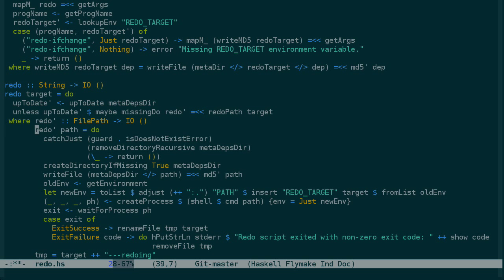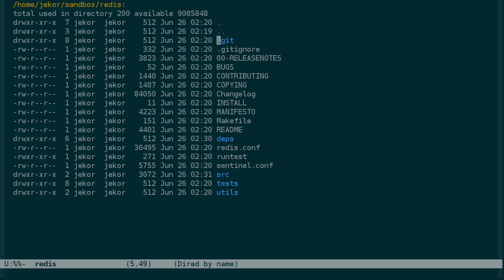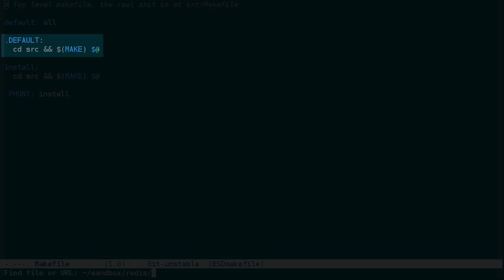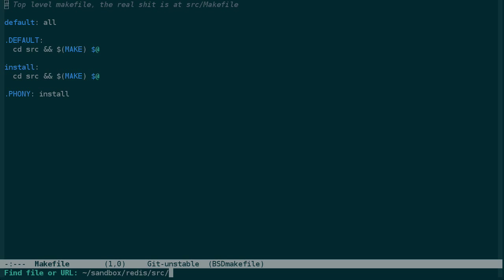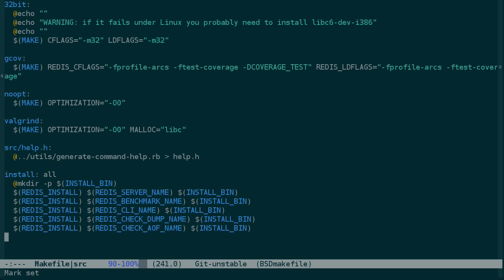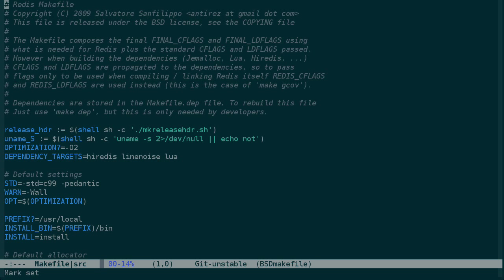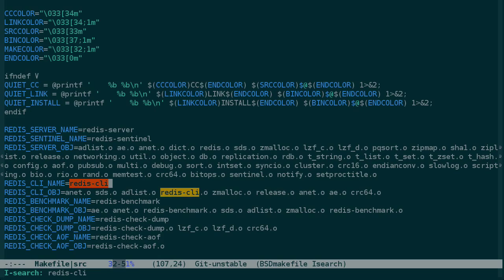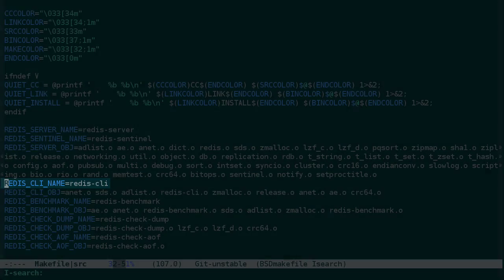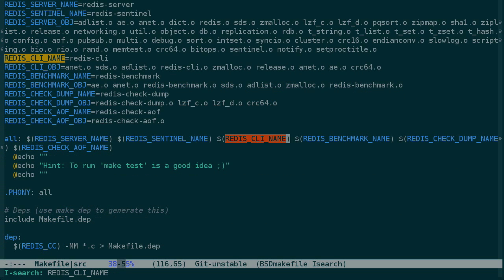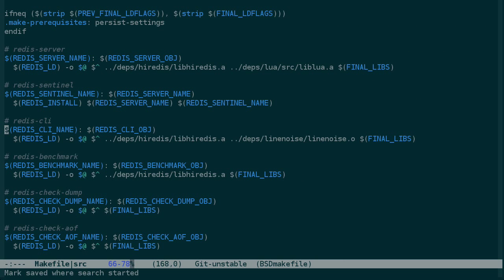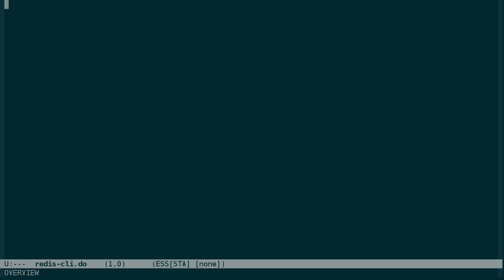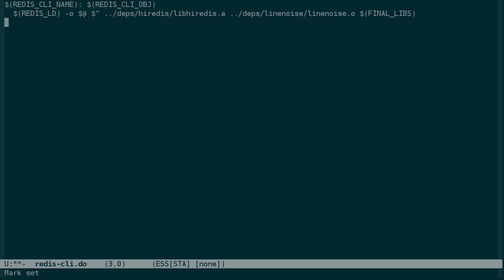So let's just briefly take a look at the Make file for Redis. I put it in the sandbox here. So the top level Make file just goes into source and then runs Make. So that's what we're going to want to look at here. And you can take a look through this file, it's just under 250 lines. And the Redis CLI is this Redis CLI name, so let's do a search for that. You can see the build rule for it here, which looks pretty straightforward. So let's start by taking this and making a Redis CLI.do for the redo command to rebuild this.